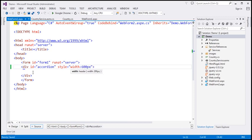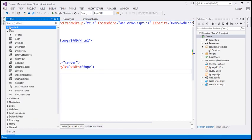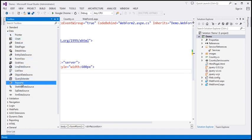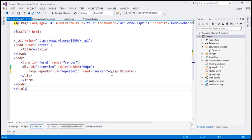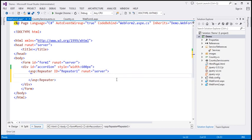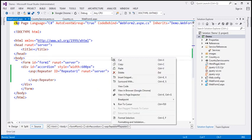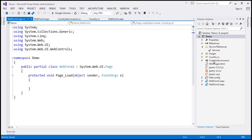I'm going to drag and drop a repeater control inside this div element. Go to the toolbox and find the repeater control under the Data tab. Within the code-behind file, I'm going to call the CountryService, retrieve the data, and bind it to the repeater control.